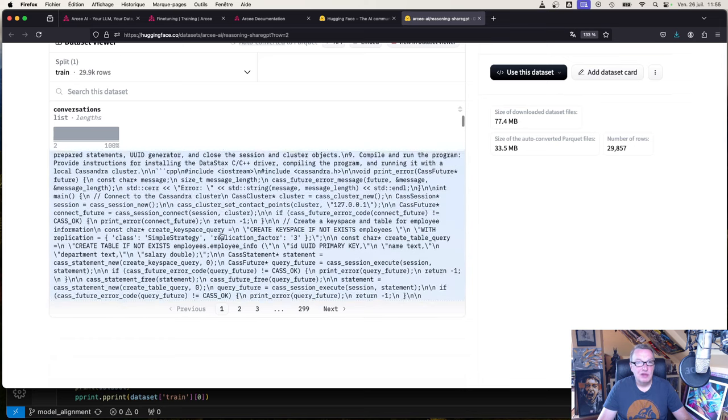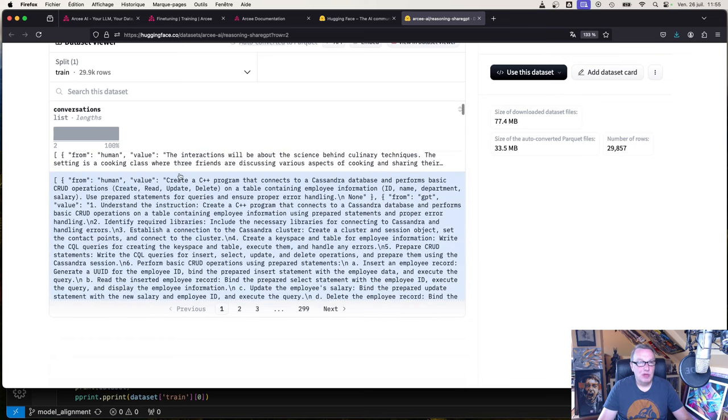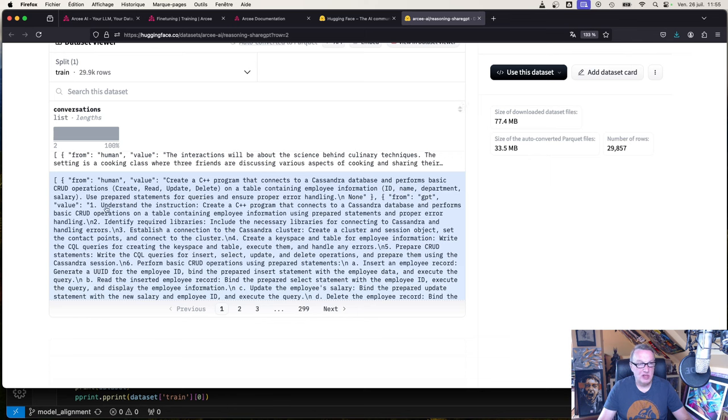There's a little bit of everything. You have math, and you have some code. Create a C++ program that connects to Cassandra database, blah blah blah. The format is always the same: understand the operation and then step by step resolution. Pretty cool stuff.